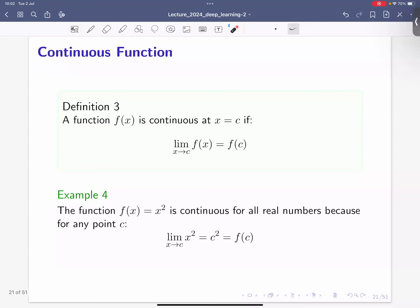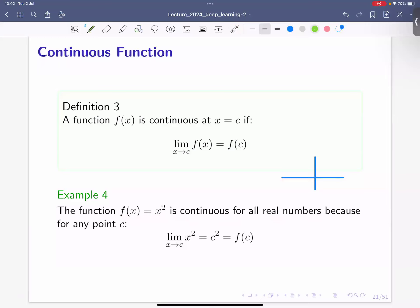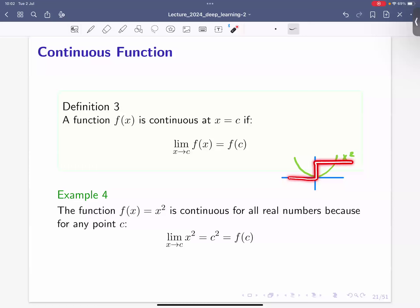An example is f(x) = x², which is a continuous function for all real numbers, so for the whole domain. This function looks like a parabola, and for any point in the domain, this function is continuous — there are no discontinuities. A discontinuity, for instance, would be a function that has a step, where it stops here and then continues elsewhere.